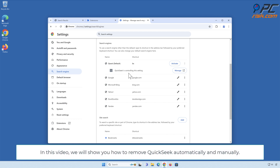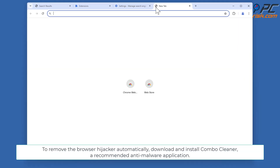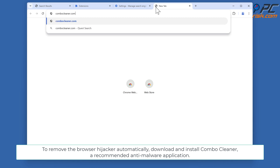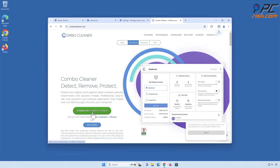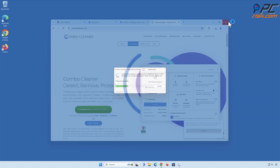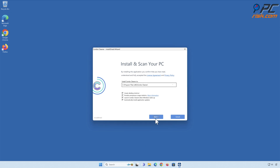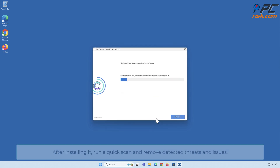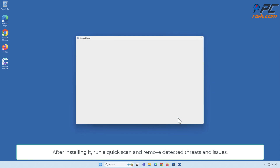In this video we will show you how to remove Quick Seek automatically and manually. To remove the browser hijacker automatically, download and install Combo Cleaner, a recommended anti-malware application. After installing it, run a quick scan and remove detected threats and issues.